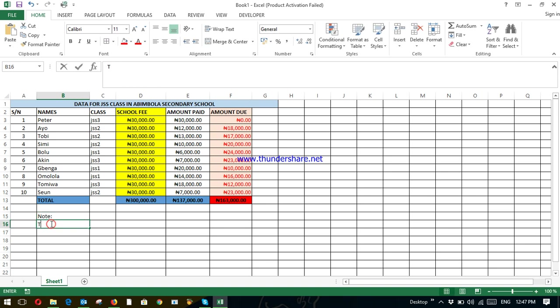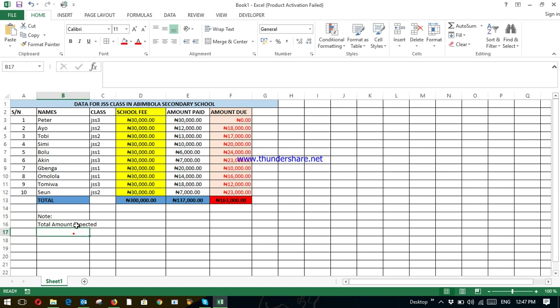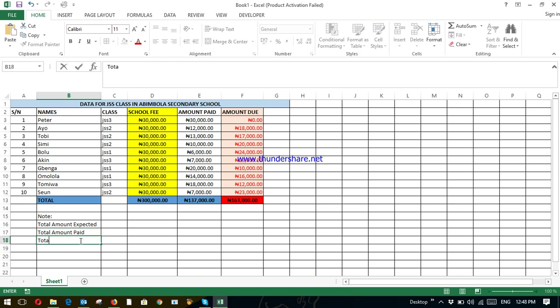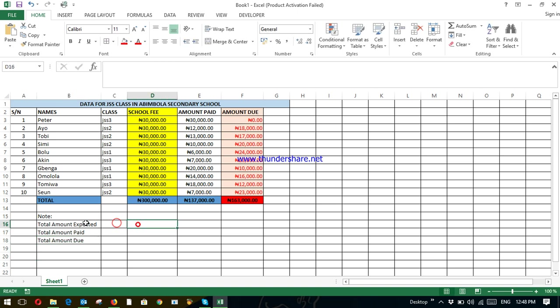Total amount expected. Total amount paid. Total amount due.